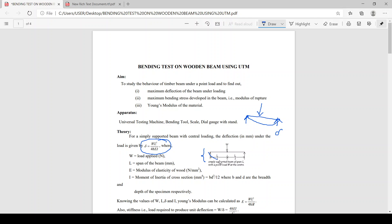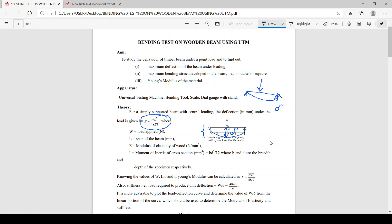So the deflection under the center point load, delta, is given by WL³ divided by 48EI, where W is the load acting on the structure, L is the span of the beam, E is the modulus of elasticity of the wood, and I is the moment of inertia of the cross section, which is given as BD³ divided by 12. Since we are using a rectangular beam, for a rectangular section the moment of inertia is I = BD³/12. Using this deflection value we can find out the value of E by rearranging: E = WL³ divided by 48·delta·I.